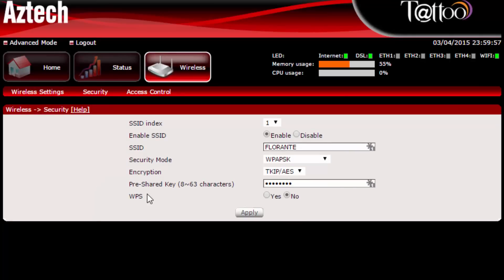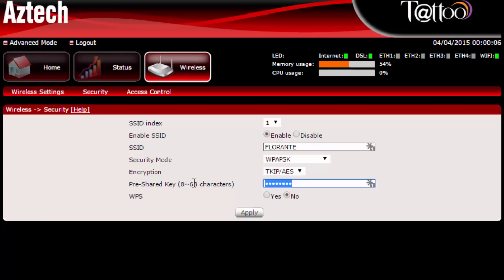Okay and from there I'll go ahead and change my pre-shared key. So I'll change that one. Then click on apply.